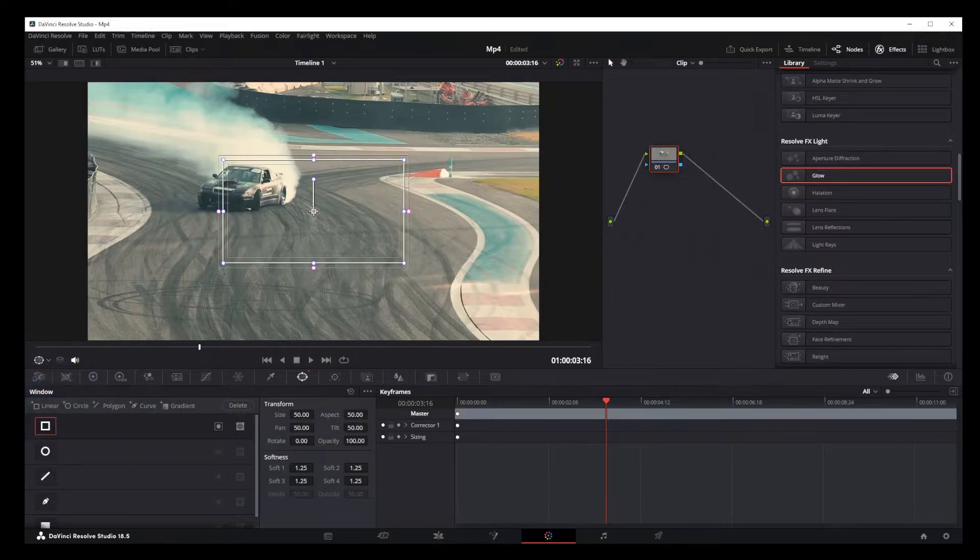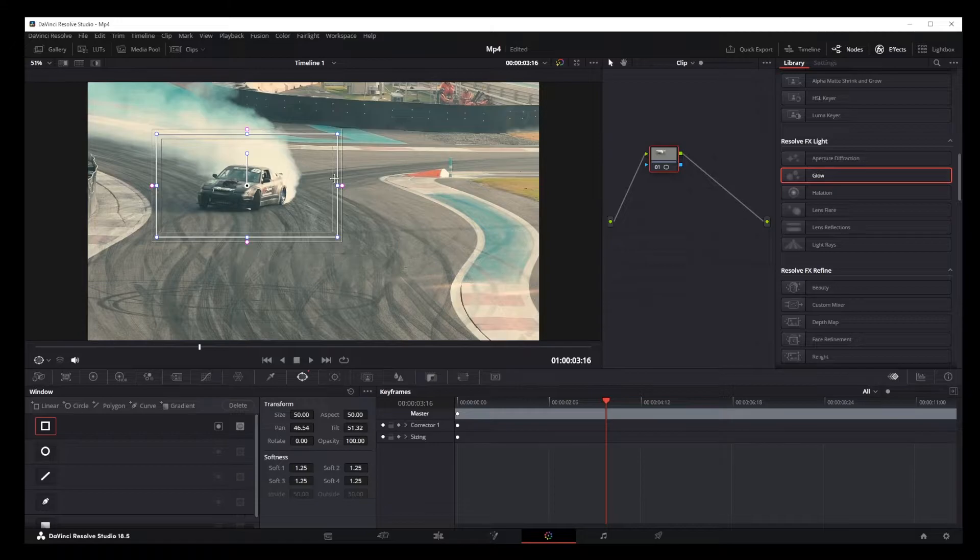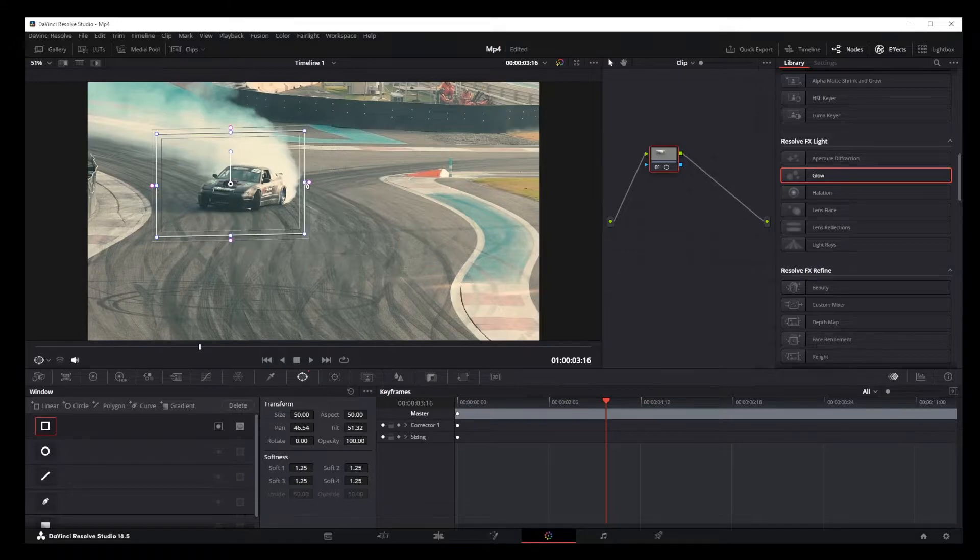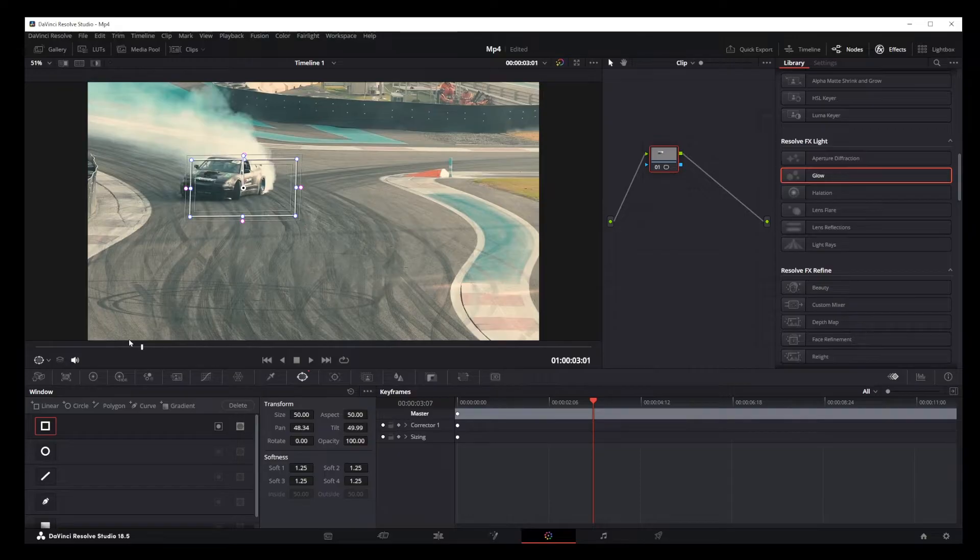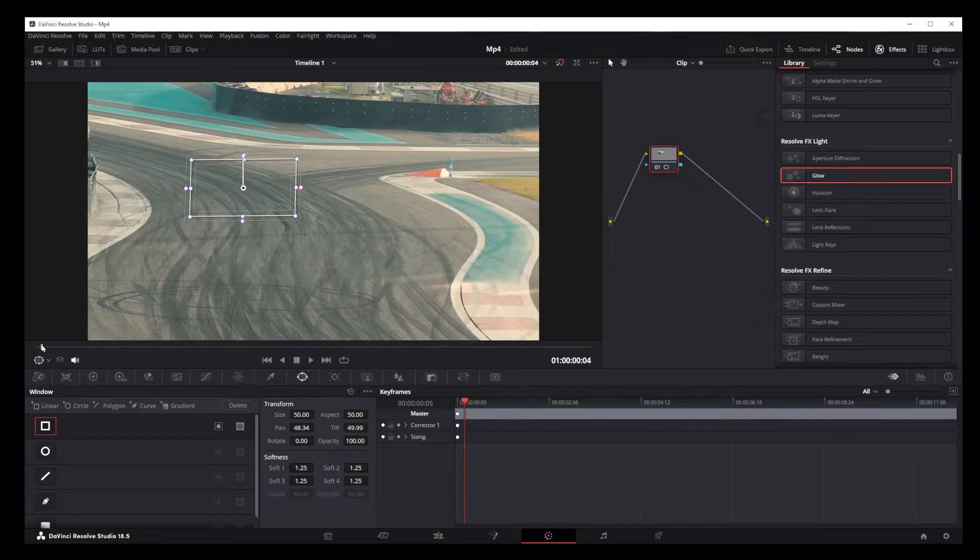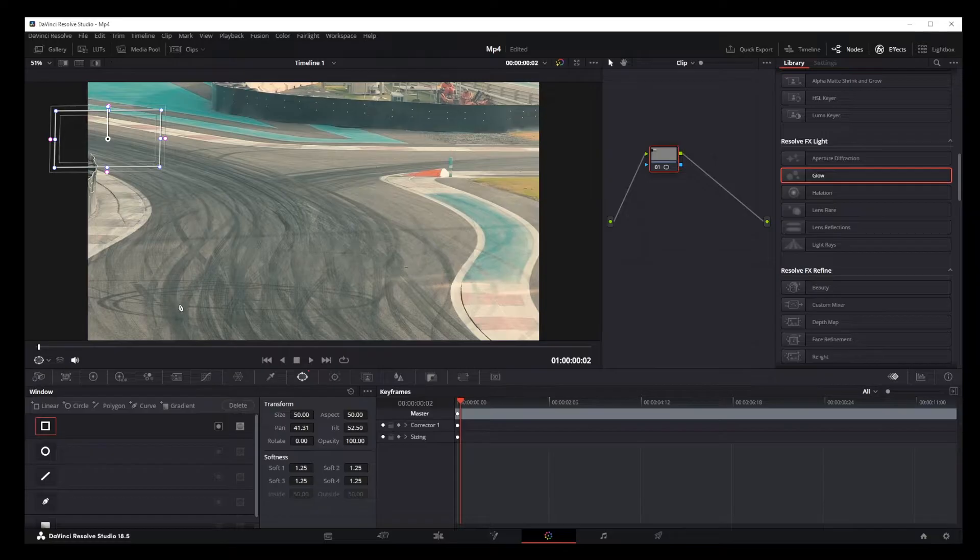Once you've picked your shape, just drag it over the object you're going to track. Try to align it as closely as possible to get the best results. Now, rewind your video to the point where the object first comes in. Position the mask shape right there.